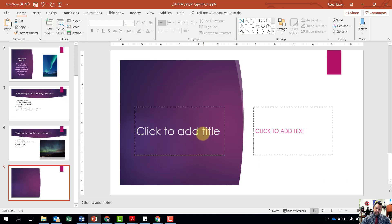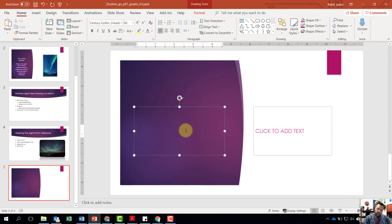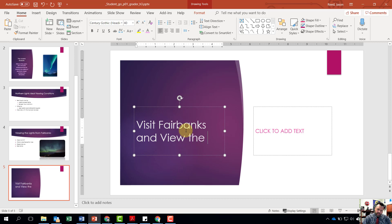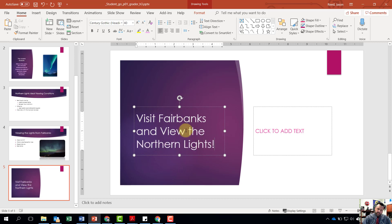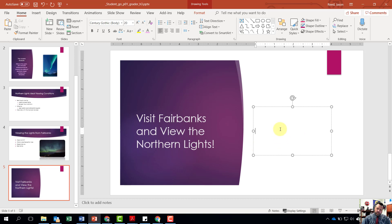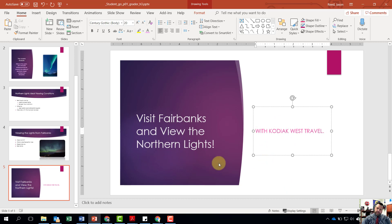Click on 'Click to add a title' and type: 'Visit Fairbanks and view the Northern Lights!' Then in the text placeholder where it says 'Add text,' type: 'with Kodiak West Travel.' Once we have our text typed in, it wants us to apply the Uncover transition and change the effect options to From Top.